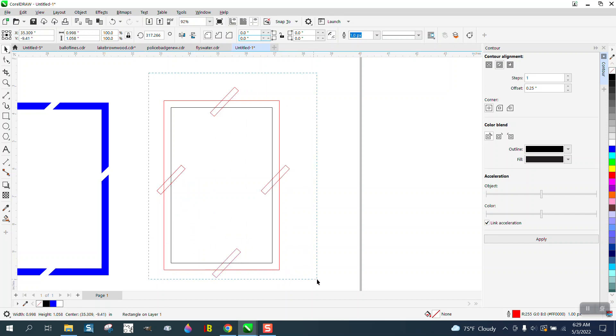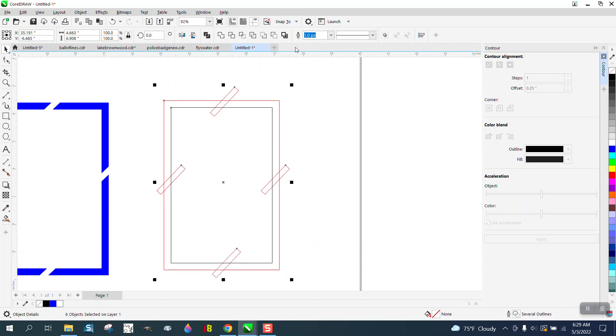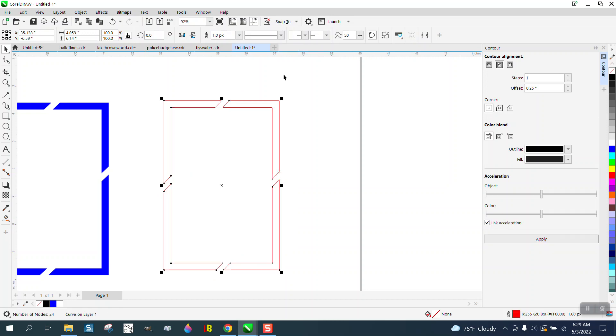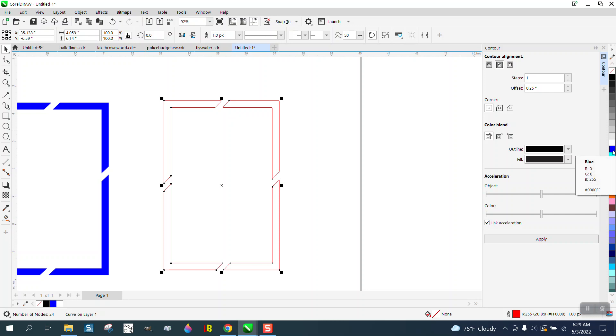And then select it all and go right here to Back Minus Front, and you get the exact same thing. Then you can color it in with blue and take away the outline.